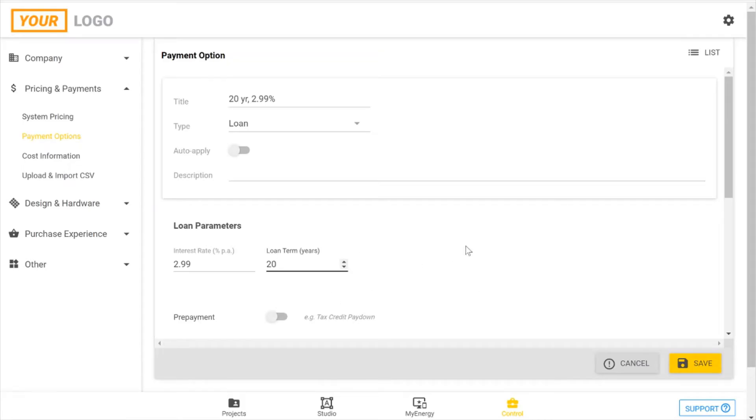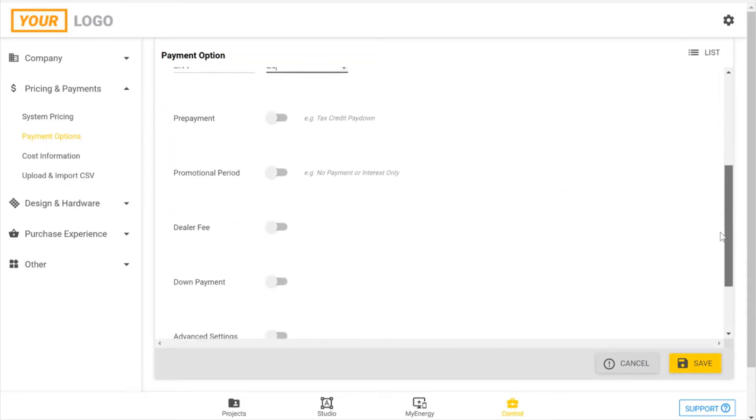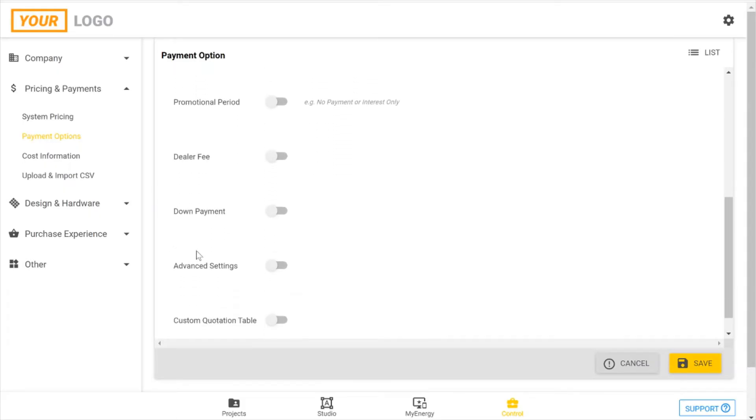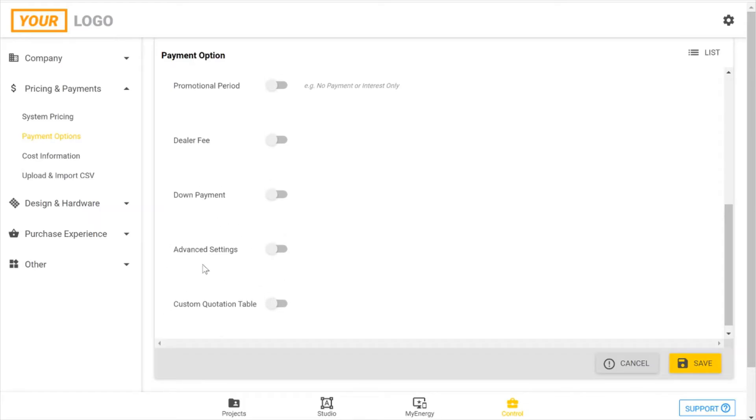If you have some more terms that you need to specify, you can do that in the following sections. We have a prepayment section for anything that needs to be paid to the loan company ahead of time. If there's a promotional period such as no interest or no payments, any dealer fees, if there's a down payment, we have some advanced settings and you can customize your quotation table.